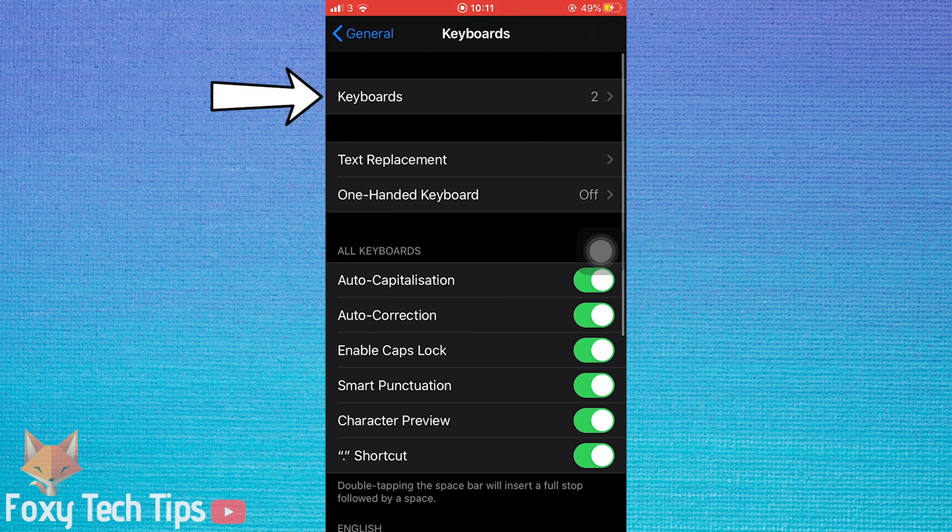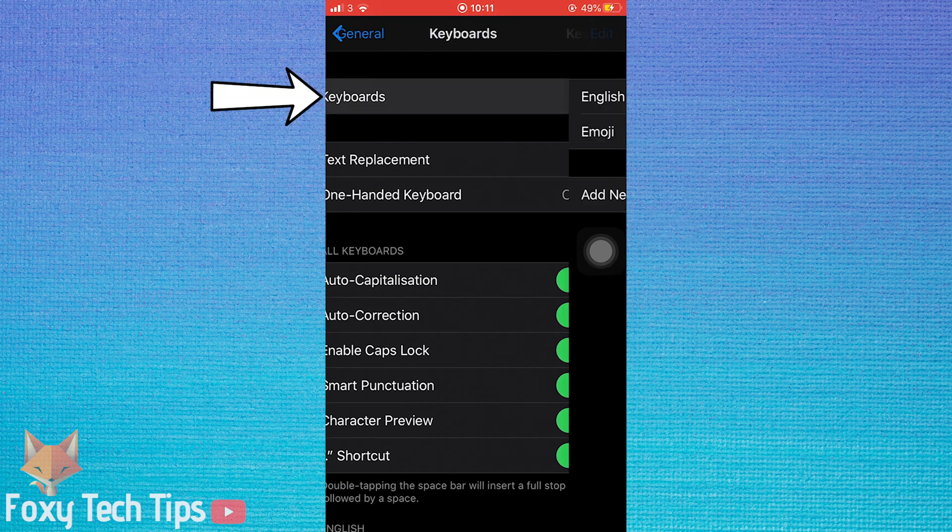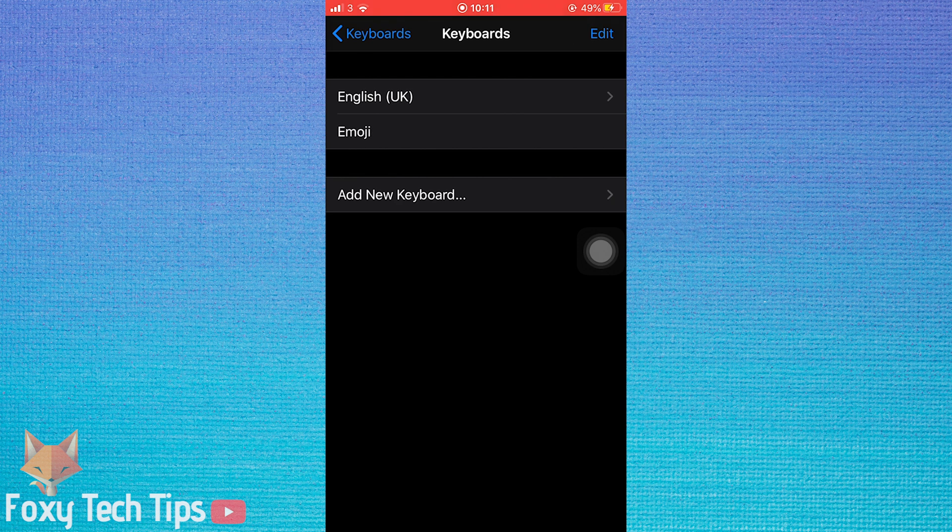Tap on keyboards at the top of the page. Now tap add new keyboard.